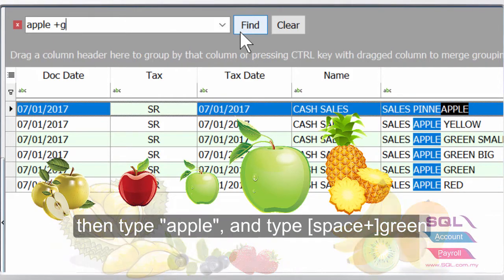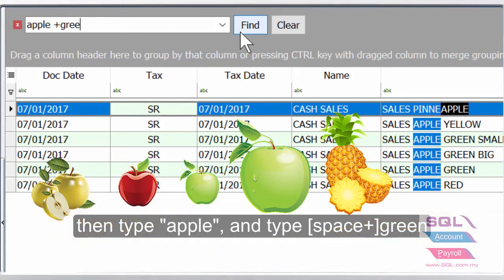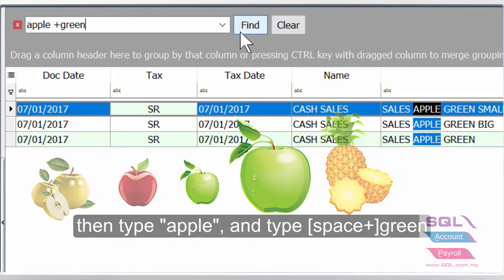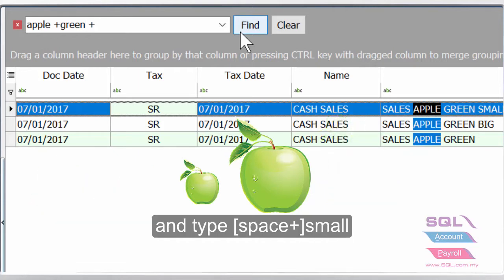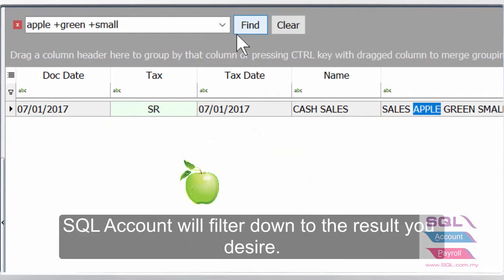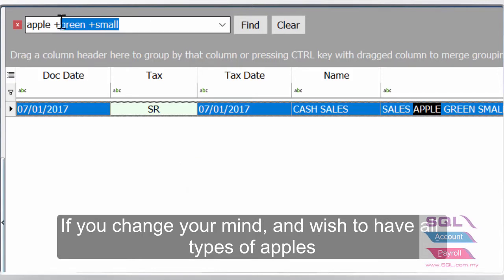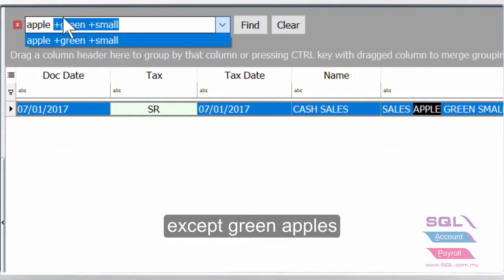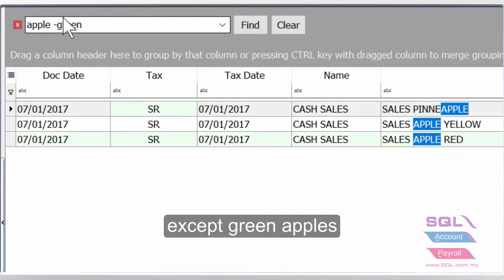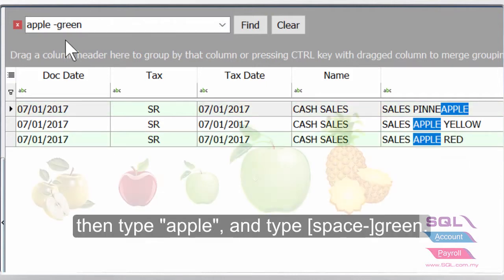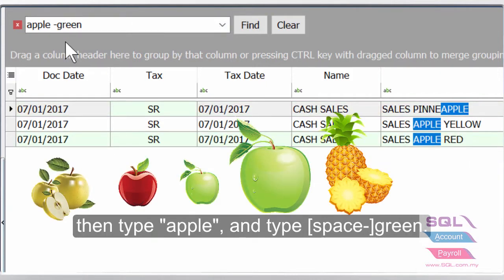But if you want to narrow down to apple that is green and small, then type apple, space plus green, and space plus small. SQL Account will filter down to the results you desire. If you change your mind and wish to have all types of apple except green apples, then type apple and space minus green.